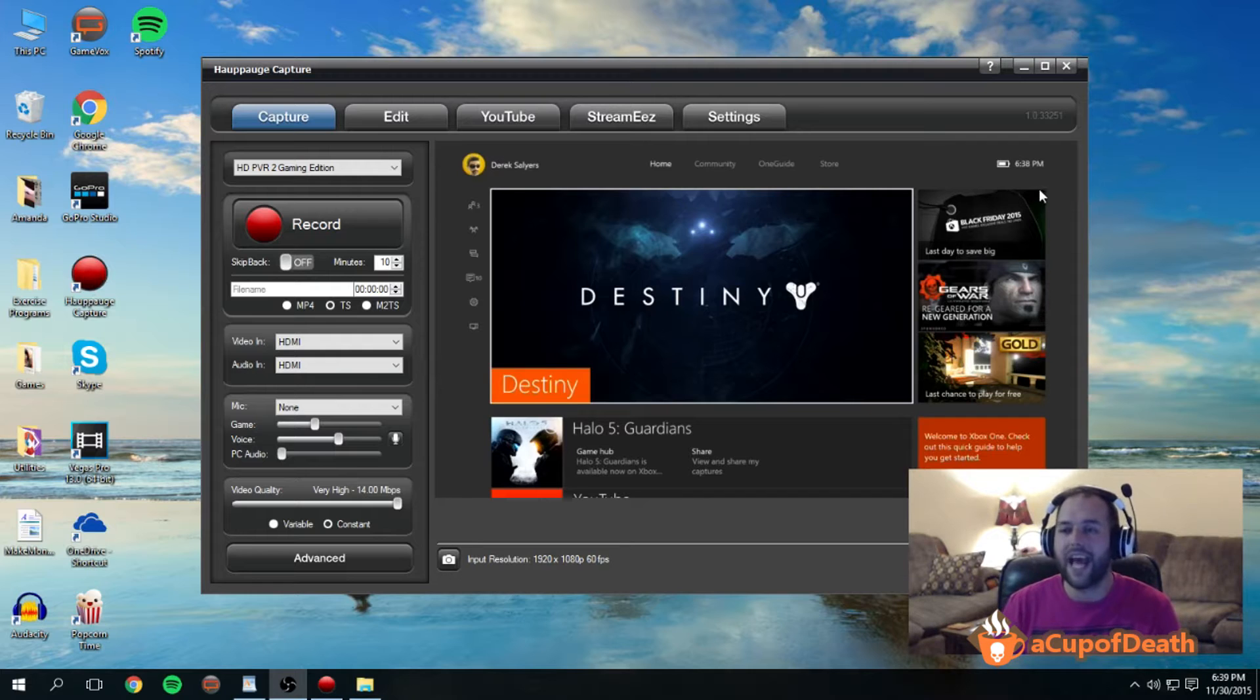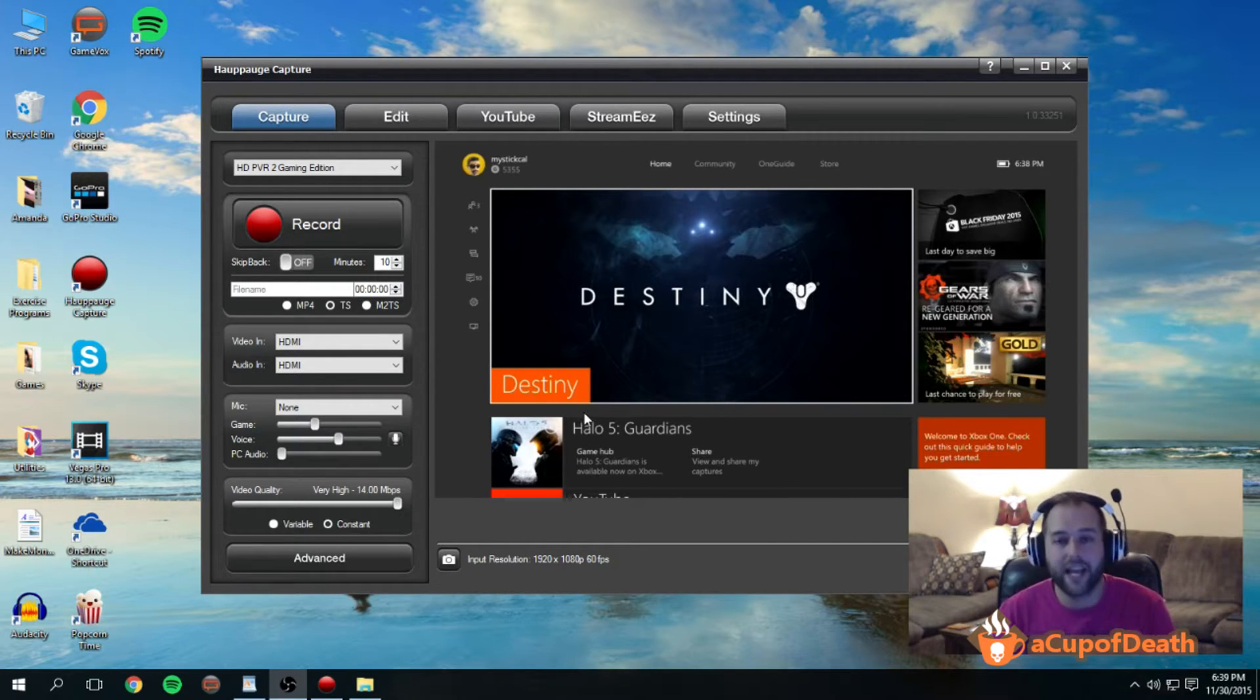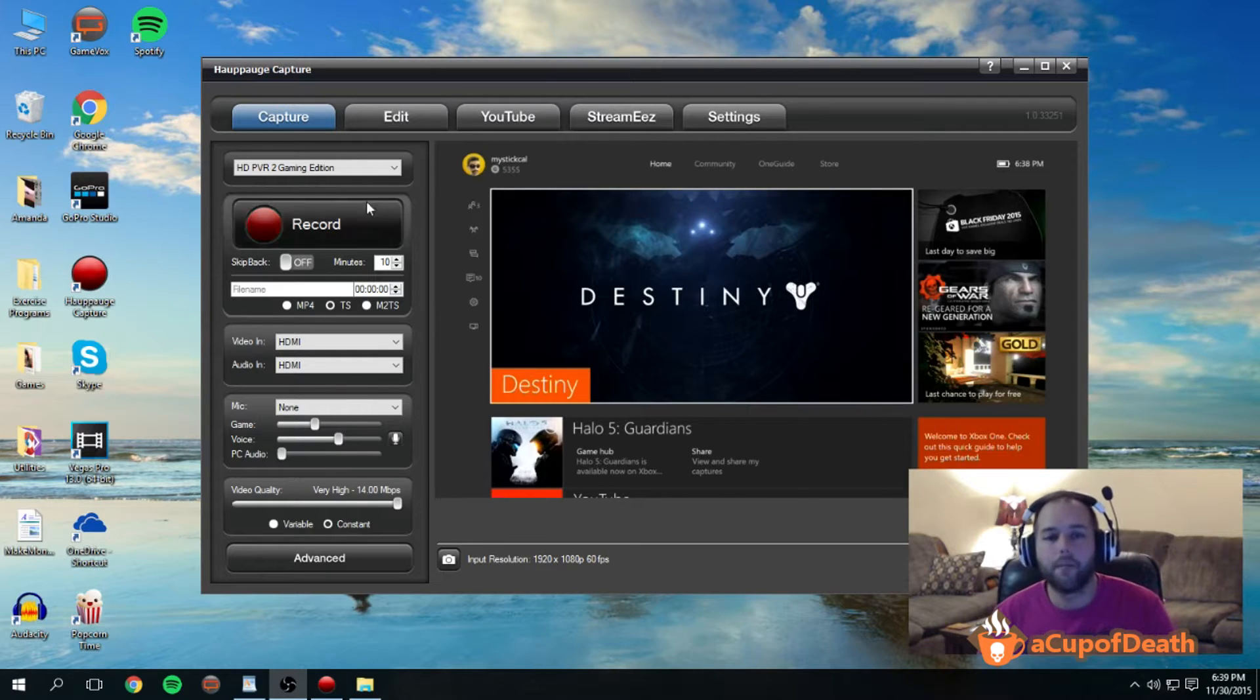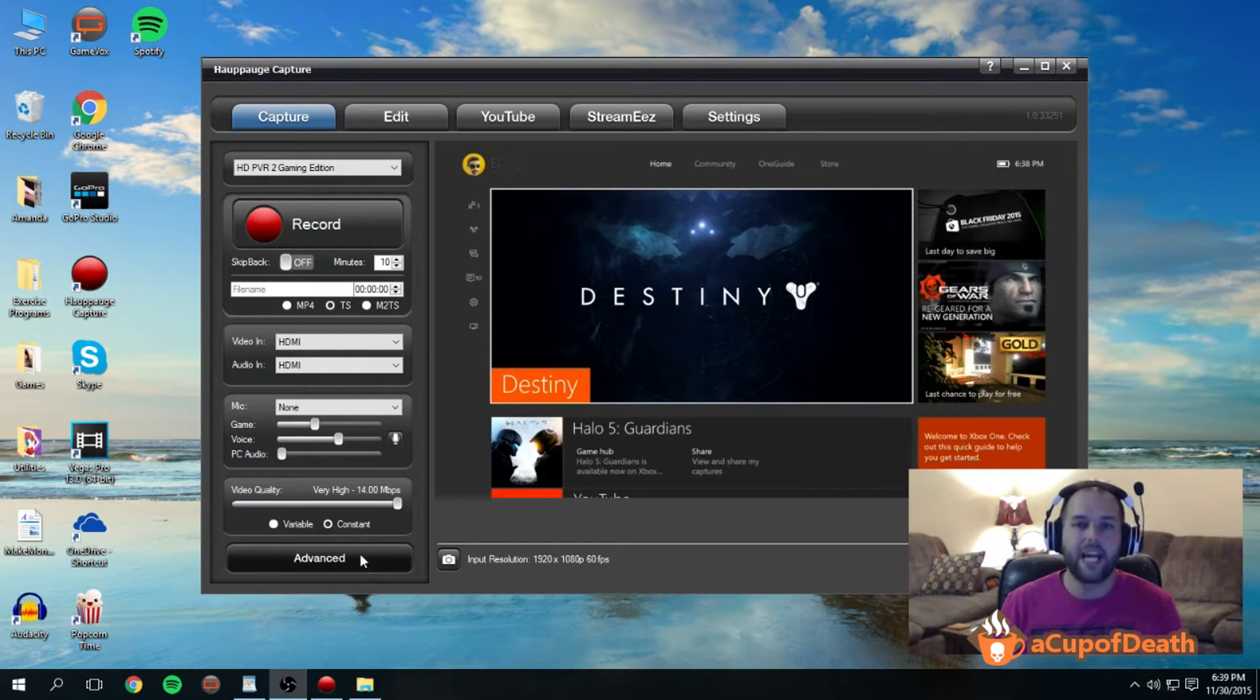You can see we have an Xbox One as our game screen. That's what's going through our Hauppauge HD PVR 2, and you can see all the settings under the capture tab here on the left side and the advanced tab.